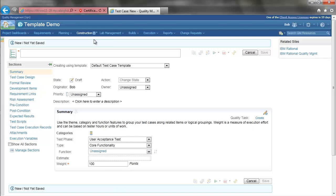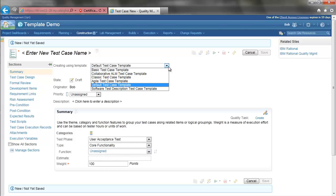Today, when you create an artifact, a test case here, you are presented with a list of templates that can be used for creating the test case. The template defines which sections are initially to be part of the test case. The list of templates here are those predefined ones added to the project when it was created.